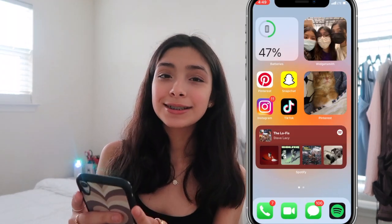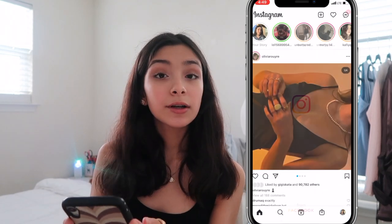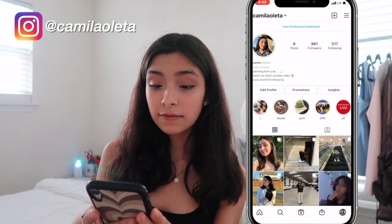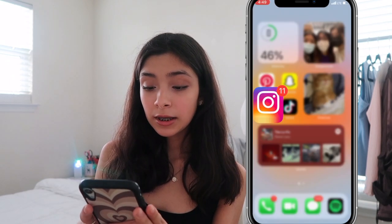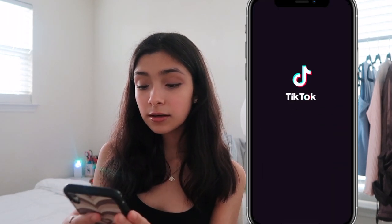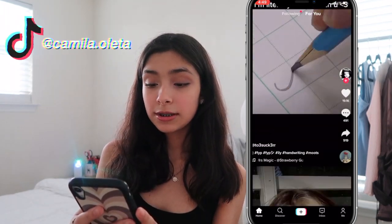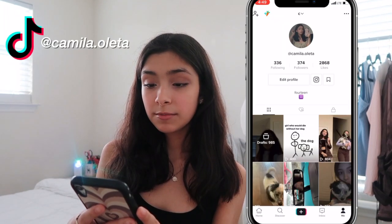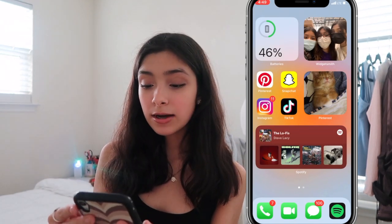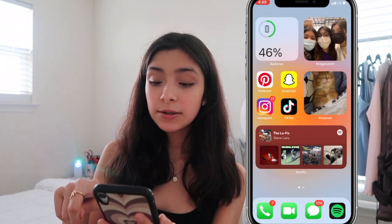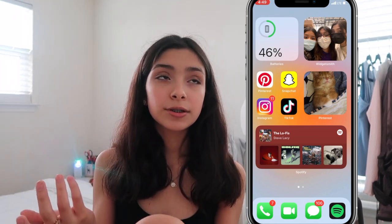Then I have Instagram — if you're not following me on Instagram you should definitely follow me there too. And then I have TikTok. I use TikTok a lot, that's why it's here. If you're not following me on TikTok you should also follow me on TikTok. Then I have a Pinterest widget where you can choose a board and it switches pictures every hour.